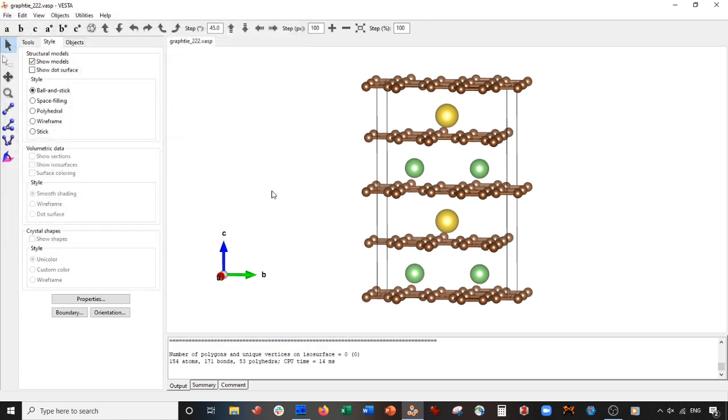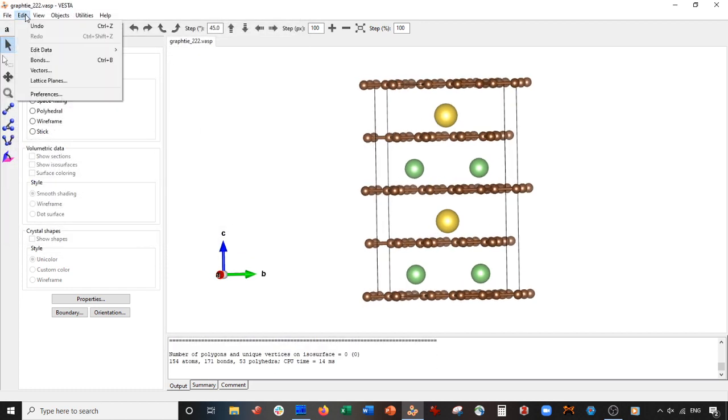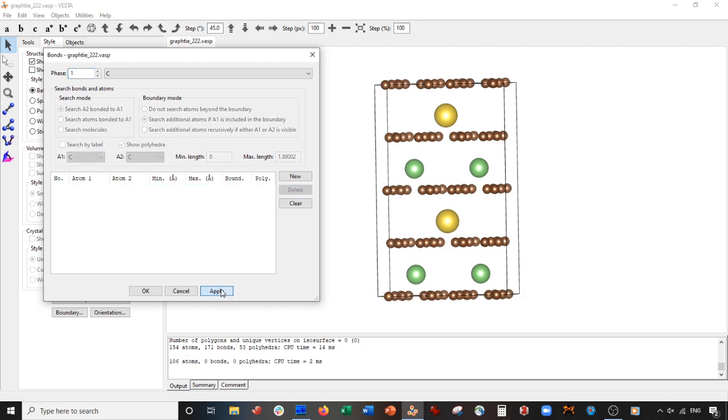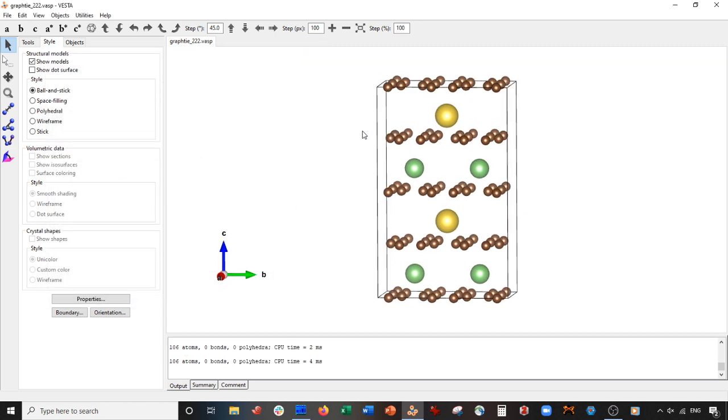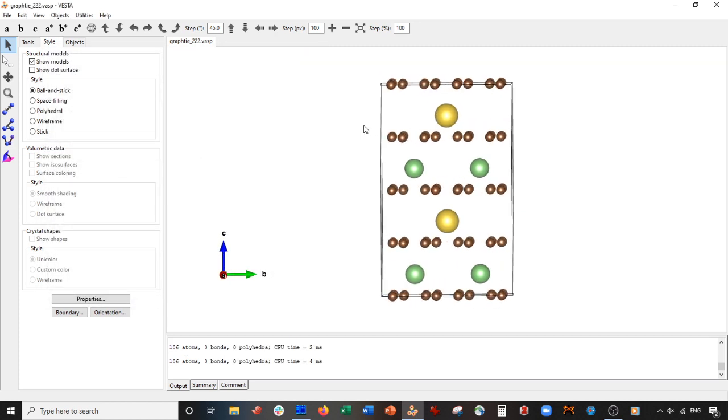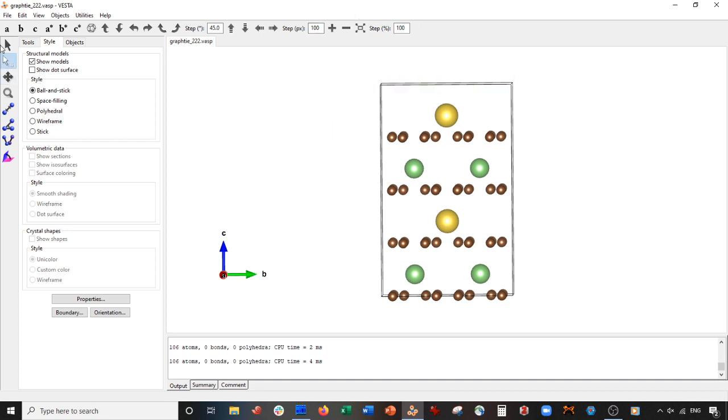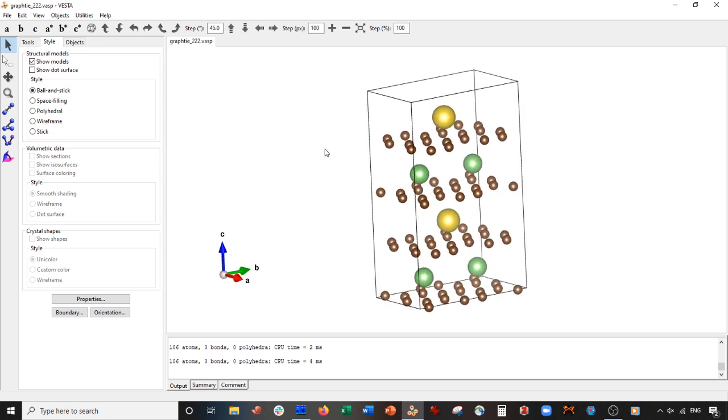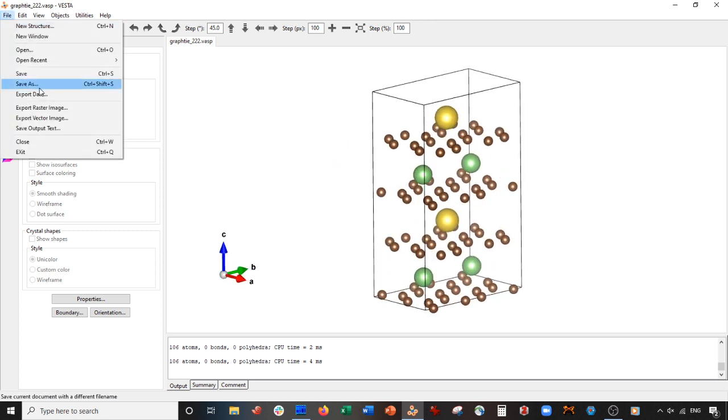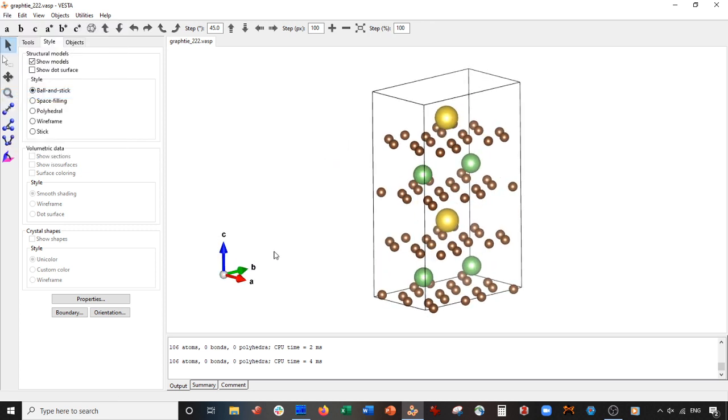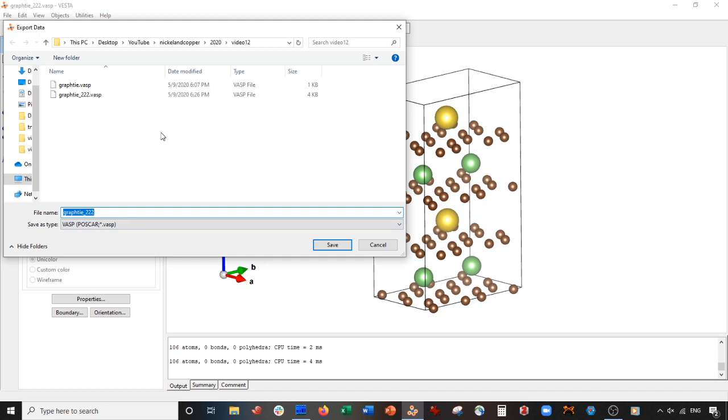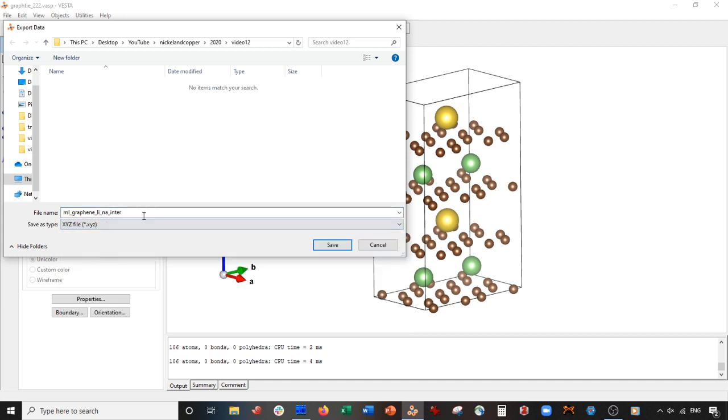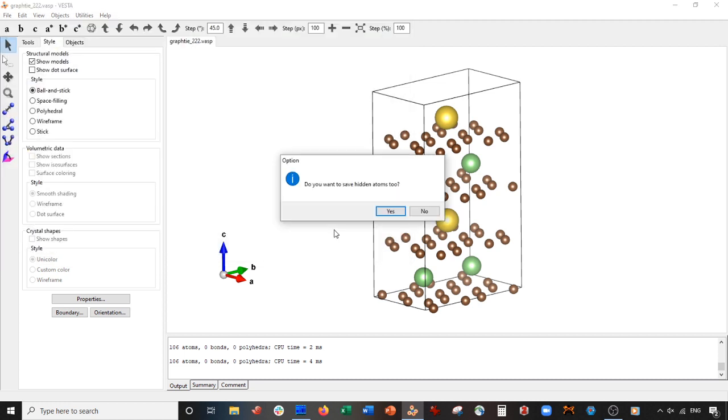Now what we do is go to Edit Data, Bonds, delete the bonds. Press OK. Now we're going to delete this top layer here. Okay. And then what we're going to do is we're going to go to File, Export Data. We'll call this multi-layer graphene lithium sodium intercalation, and we'll call it .xyz. That actually has to be an xyz, so save is an xyz, save.